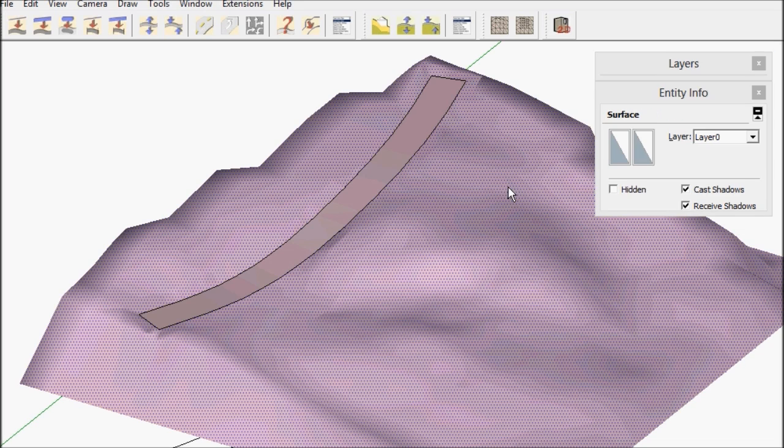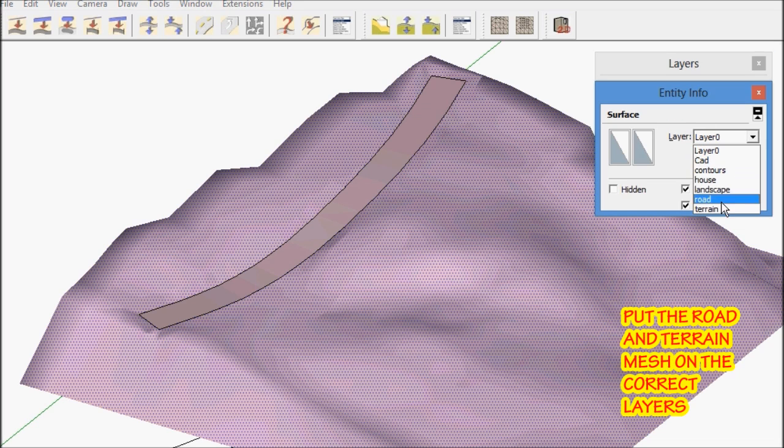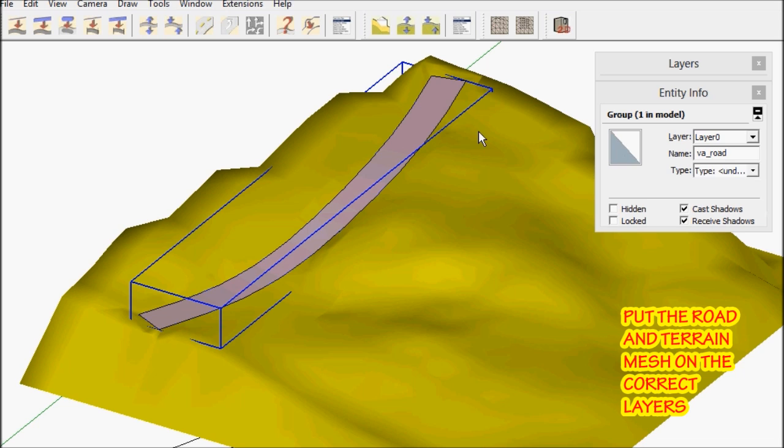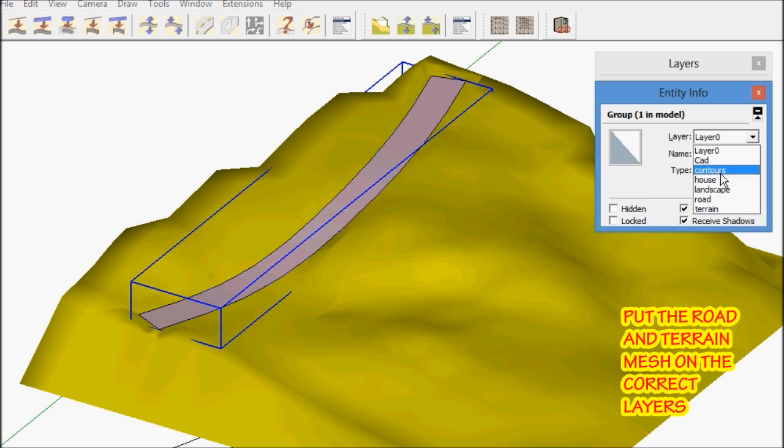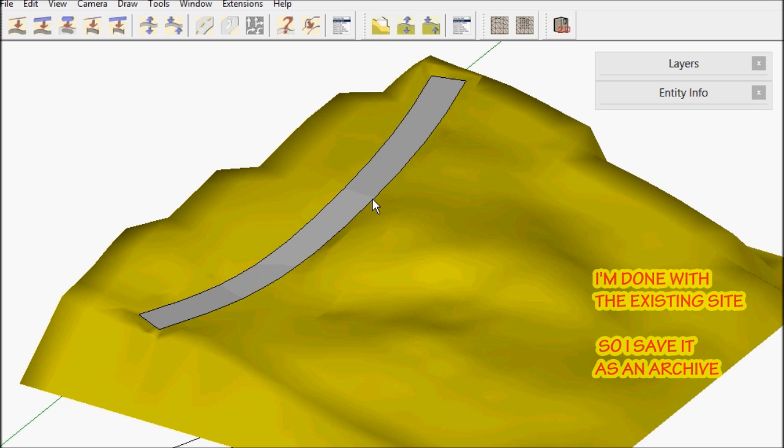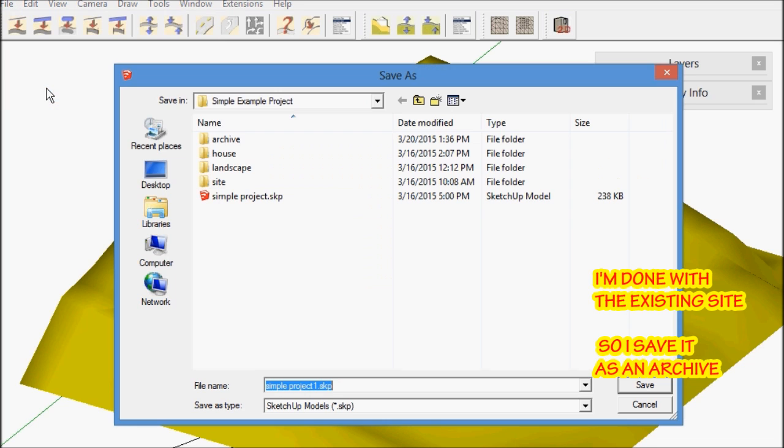Okay, so now all that's left to do is put the mesh and road on the correct layers. And then save this as an archive because I may want to change the design at some later point and go back to it.